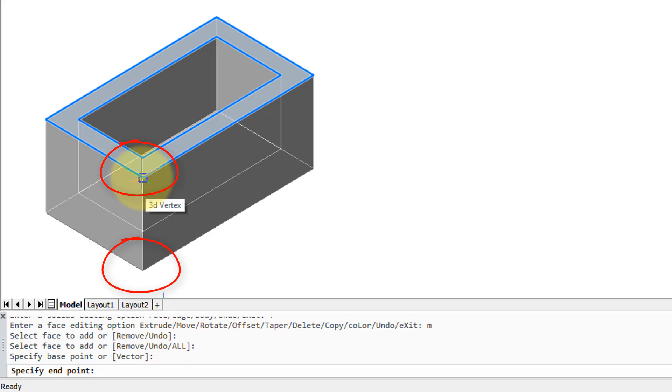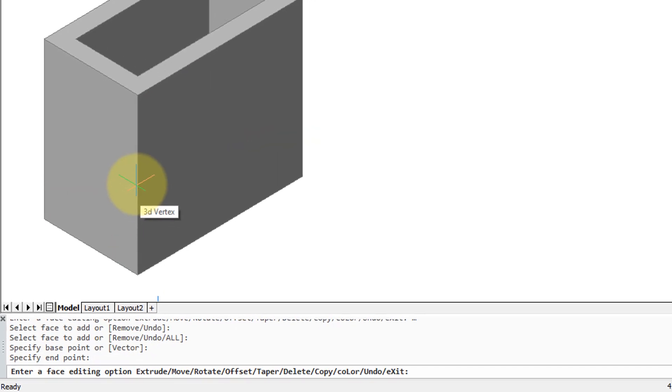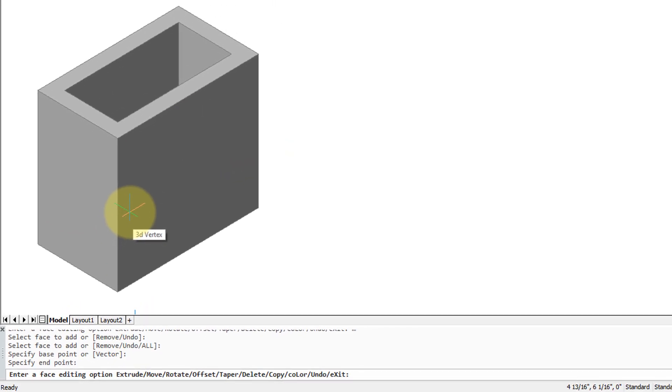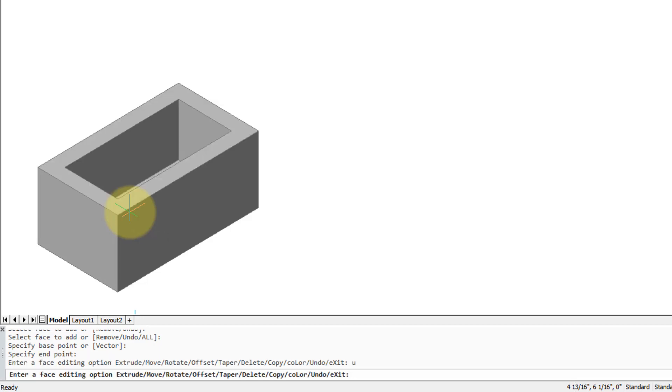So you can see that move doesn't really move the face so much as it takes along all the rest of the solid body with it and extends it upwards. I'll undo that.